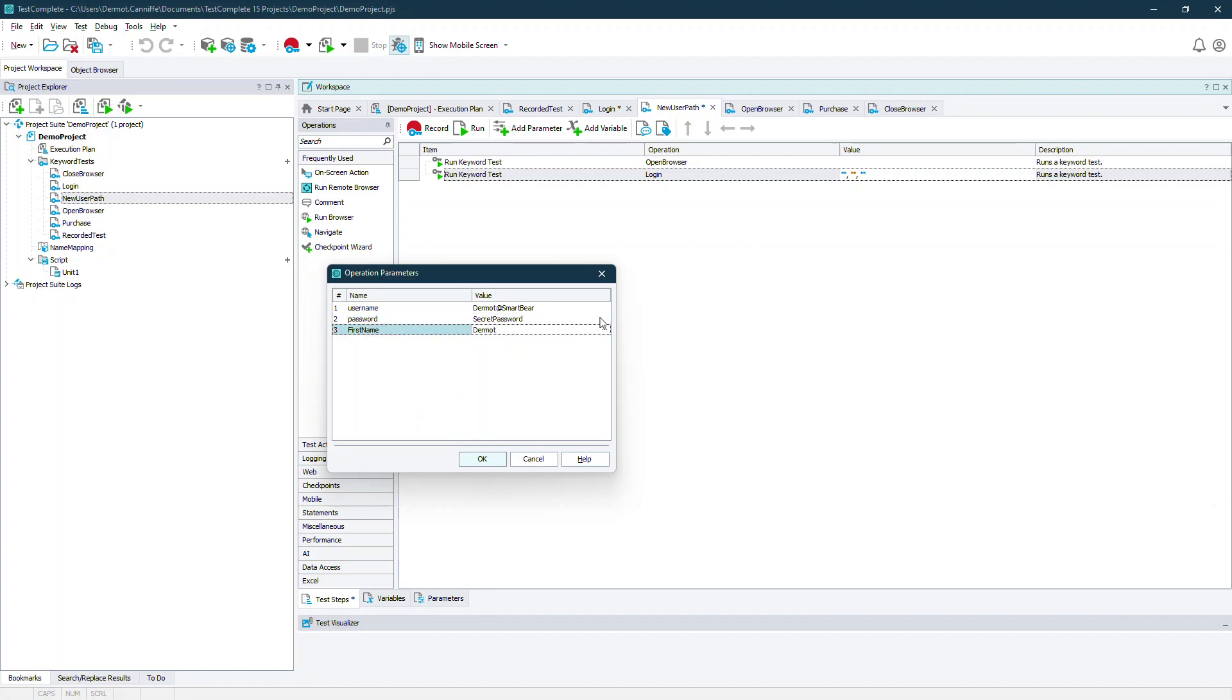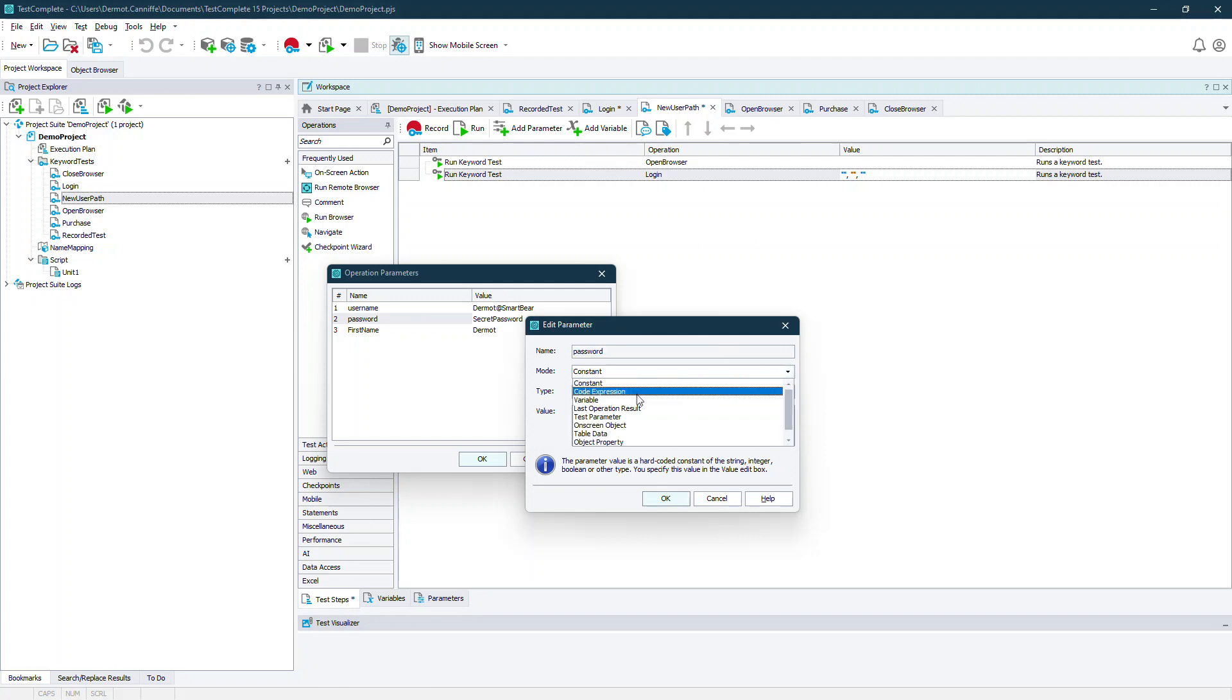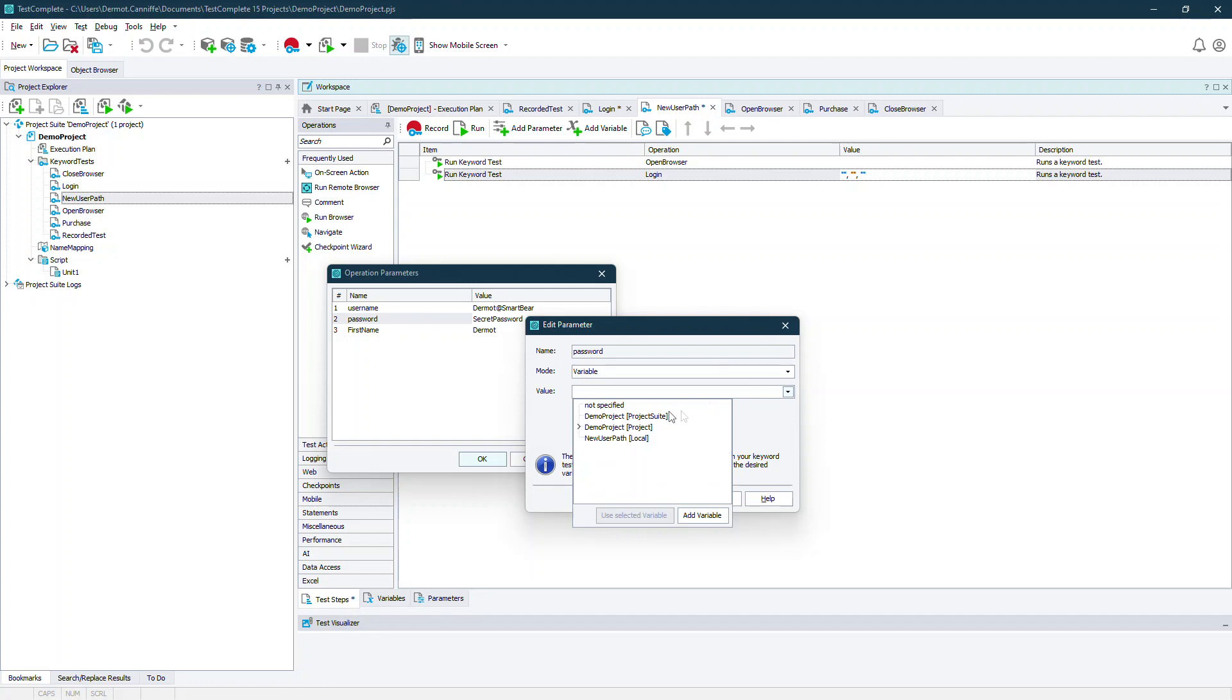We can also use the other modes for entering the data that we need. For example we could use a variable to drive any of these values.